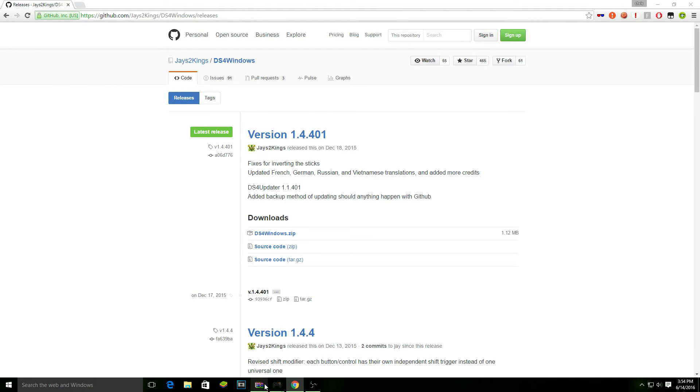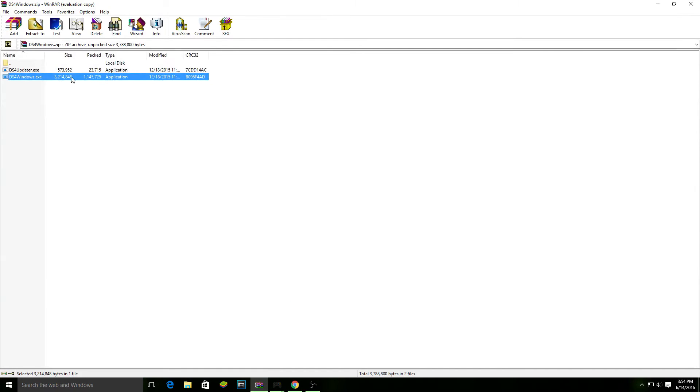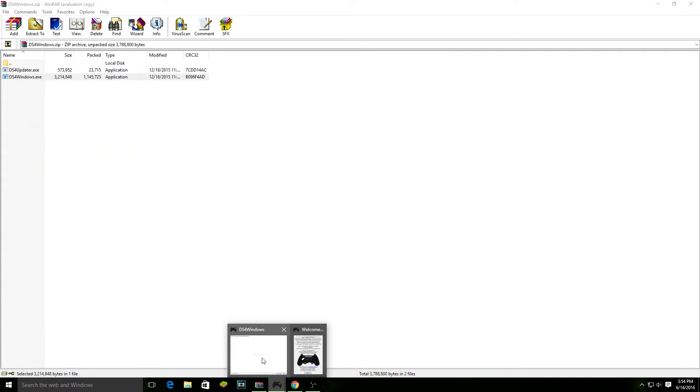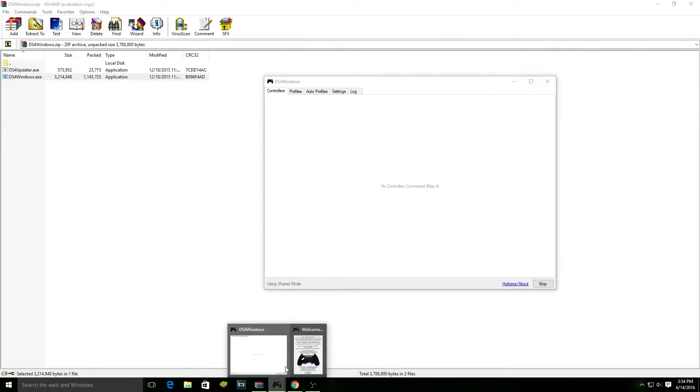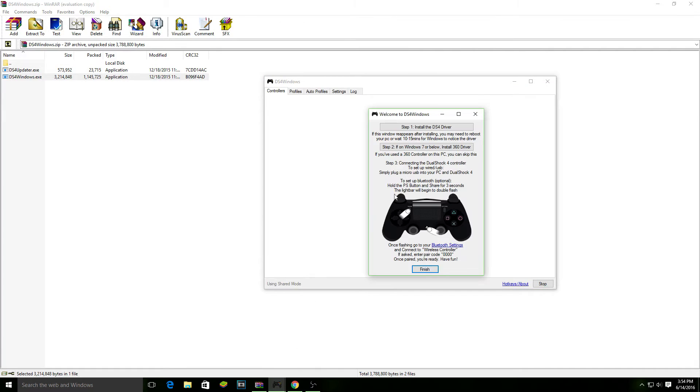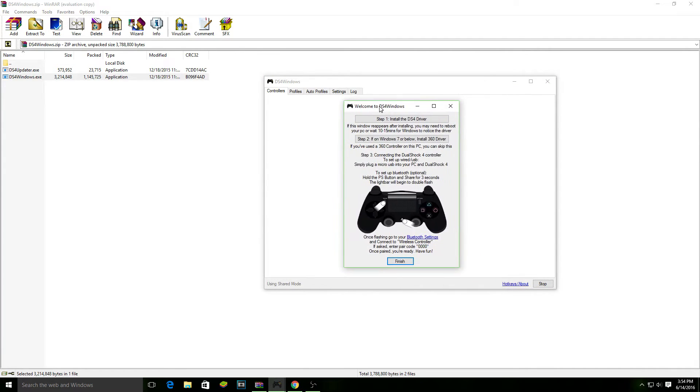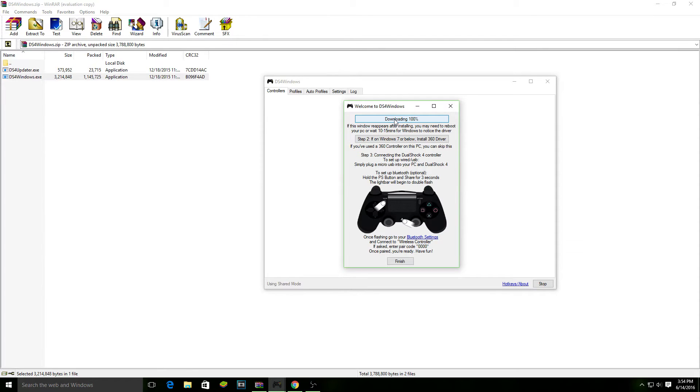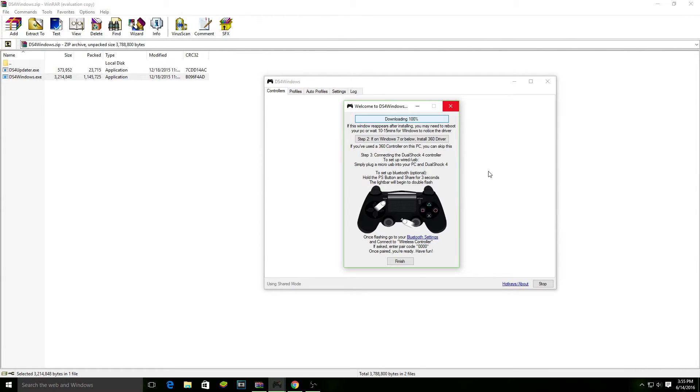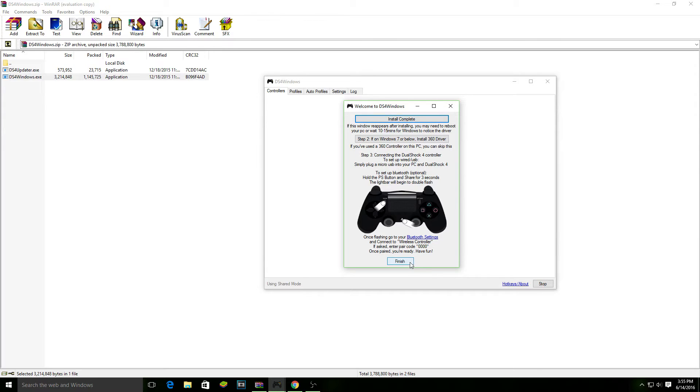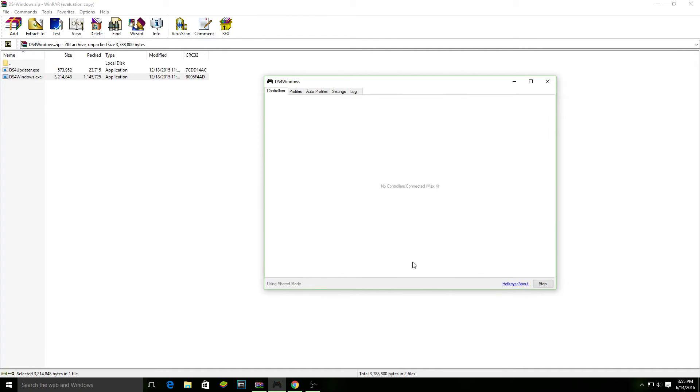It should look like this. All you're going to want to do is just double click DS4Windows and it should open like this. Now, this is only going to come up the first time you open it. You're just going to want to hit install the DS4 driver, wait for it to install, and if you're on Windows 7, just click this to install the 360 driver. If you're not on Windows 7, then you don't need to do that step. You can just hit finish as soon as this one's done. So just hit finish.